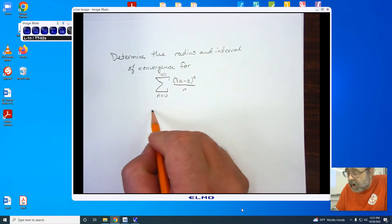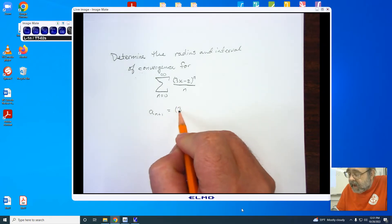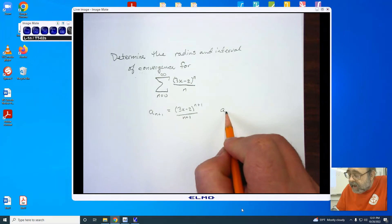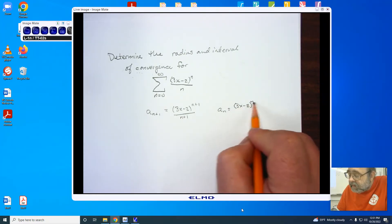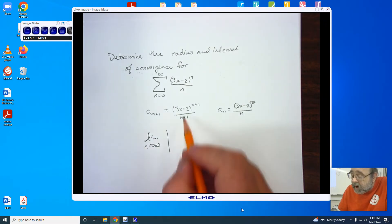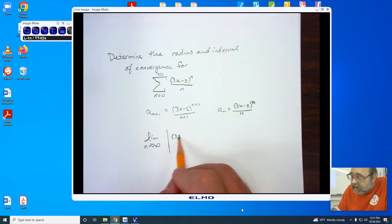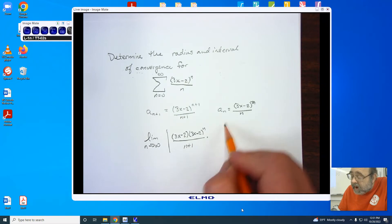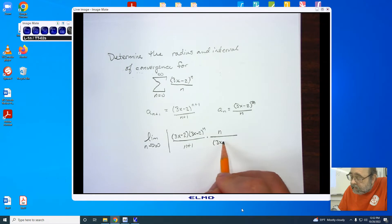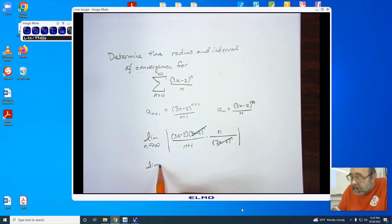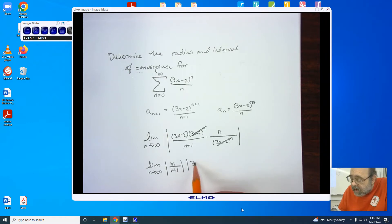So we are going to find our a sub n+1, which is going to be (3x minus 2) to the n+1 divided by n+1. We know our a sub n is (3x minus 2) to the nth over n. We set up the limit as n approaches infinity for the absolute value of a sub n+1. I'm going to break it to (3x minus 2) times (3x minus 2) to the nth, and I have n+1. Since we're dividing, I'm going to take the reciprocal on the opposite side.